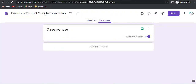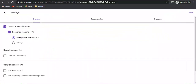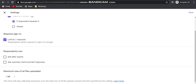Now I am going to the Settings option. In the settings, general settings are there. Suppose you want to collect the email address — then you check this. If you are allowing the participant to give only one response, check this. If the participant can edit after submit, check this, otherwise leave it. If you want to show the summary chart and old responses to new participants, then check that; otherwise it is not necessary.